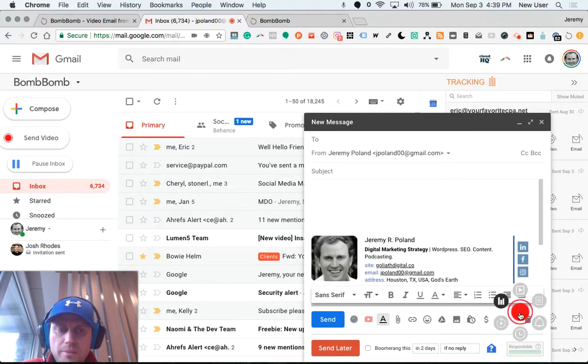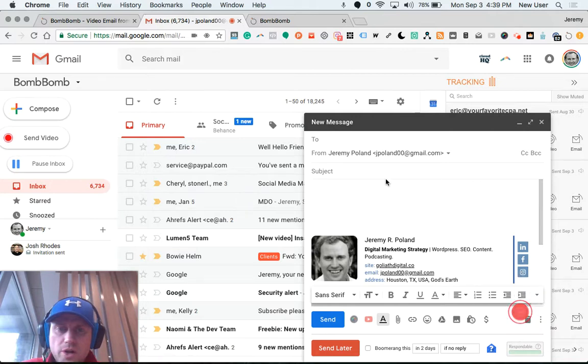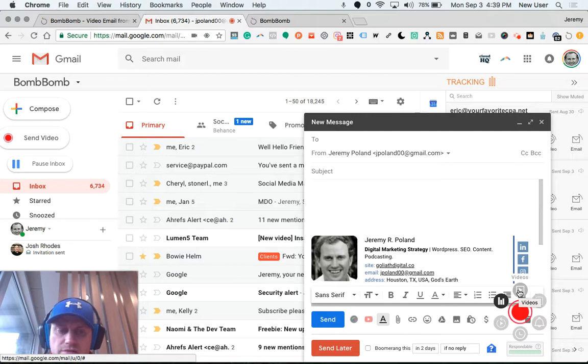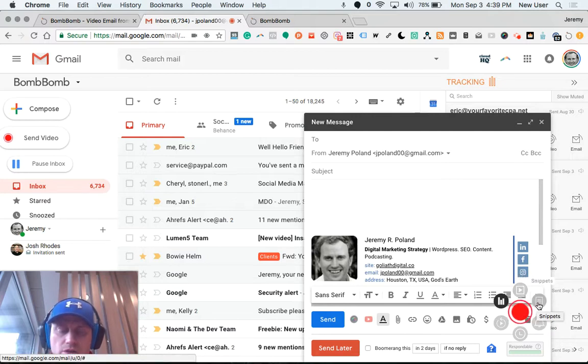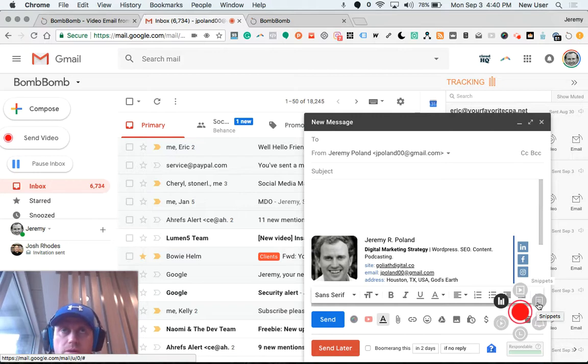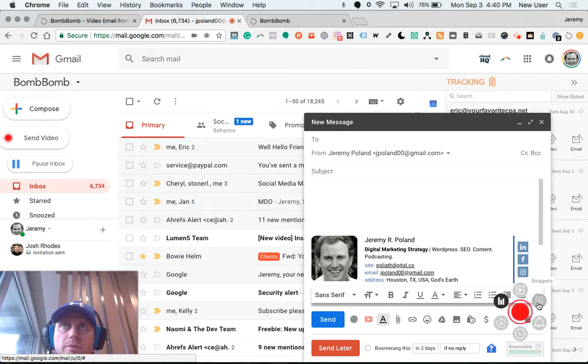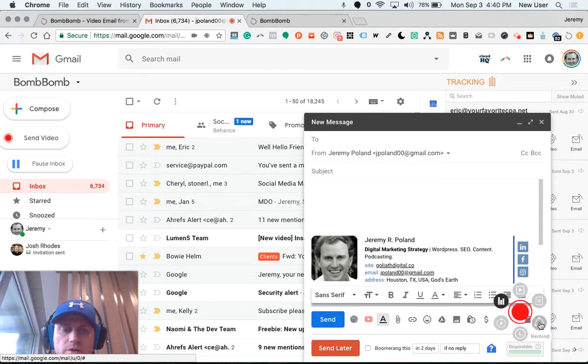BombBomb has a smart window down here when you compose a new message in Gmail. It allows you to see your existing batch of videos, you can easily pull one in, and you can actually create a snippet, which is a saved video plus text-based content, so you can have a form email to send or use as a quick reply, such as 'Thanks for asking about my company,' with video and basic information.